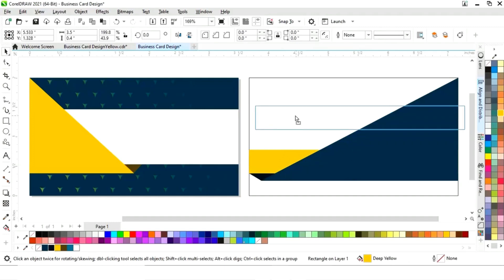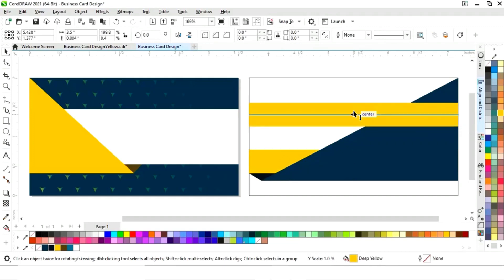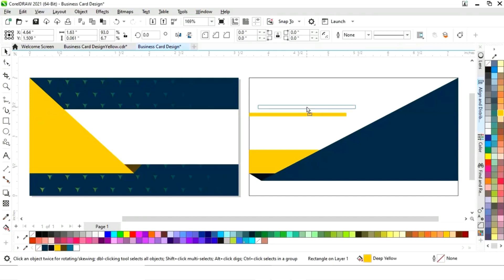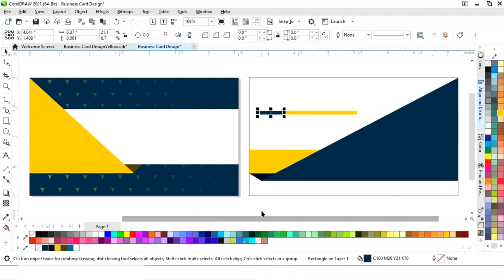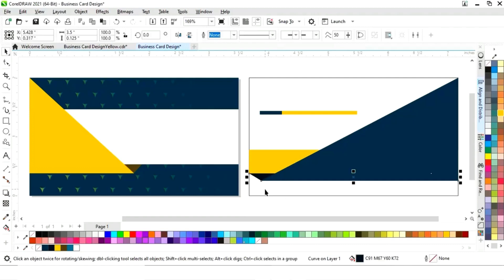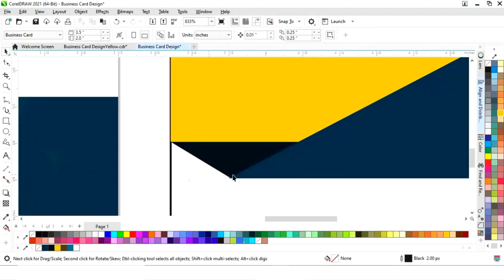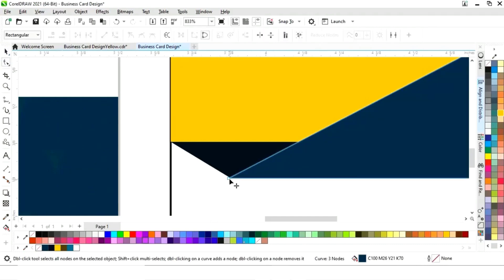We select the rectangles and make copies by drag and right-click, changing the color of each shape. We drag into position, right-click to copy, and change the color again. Then we select the Shape tool and match the corners of the shape.